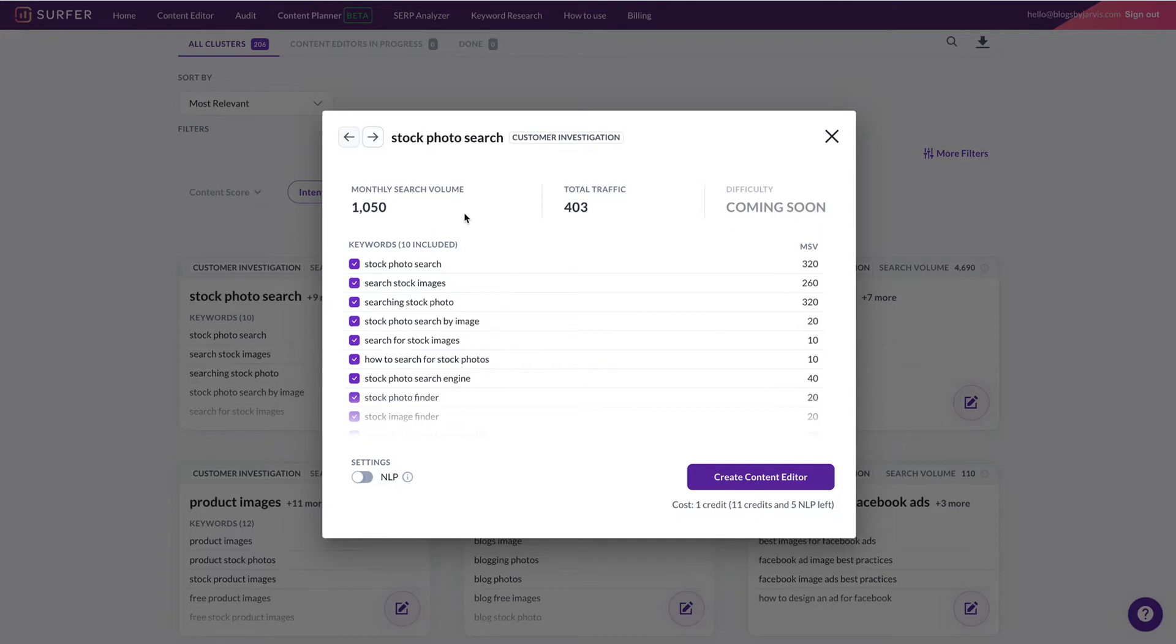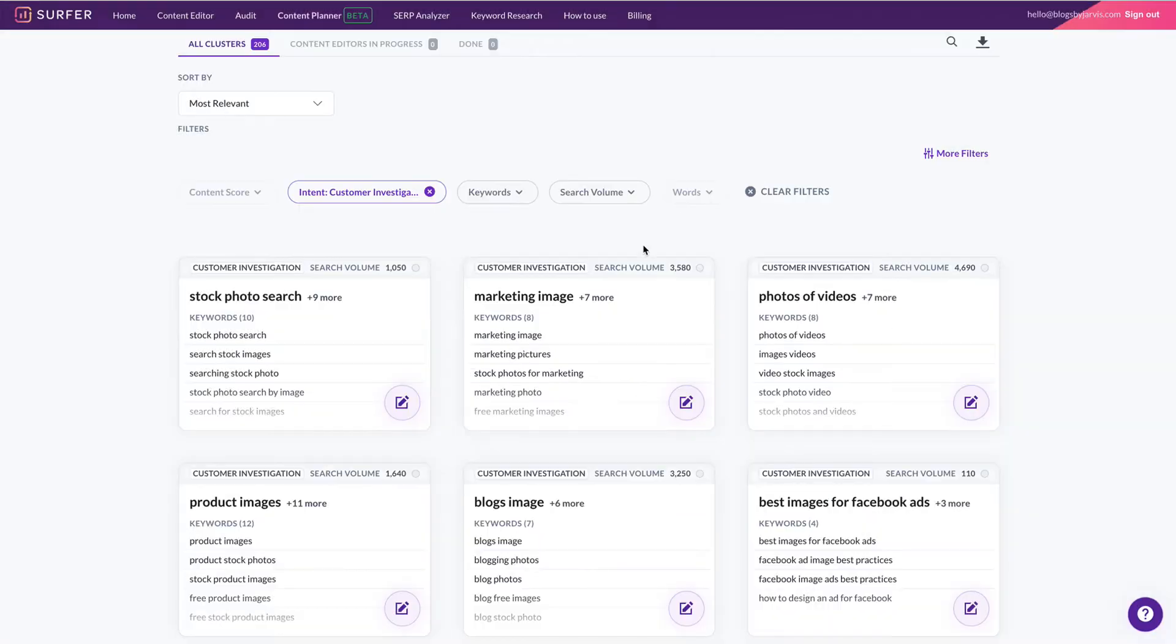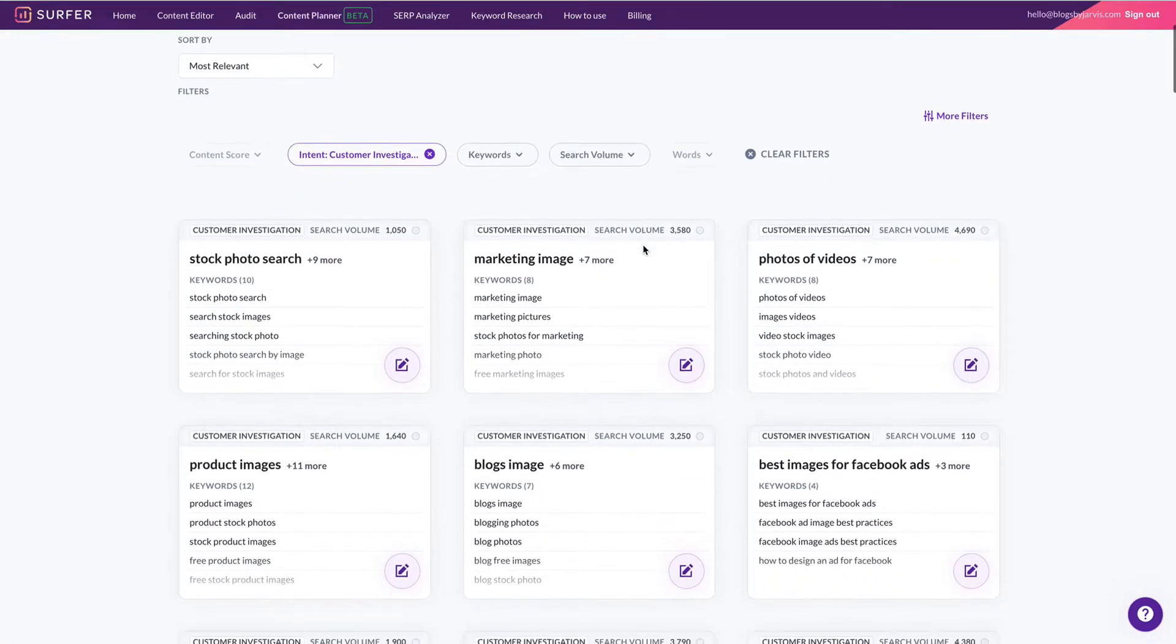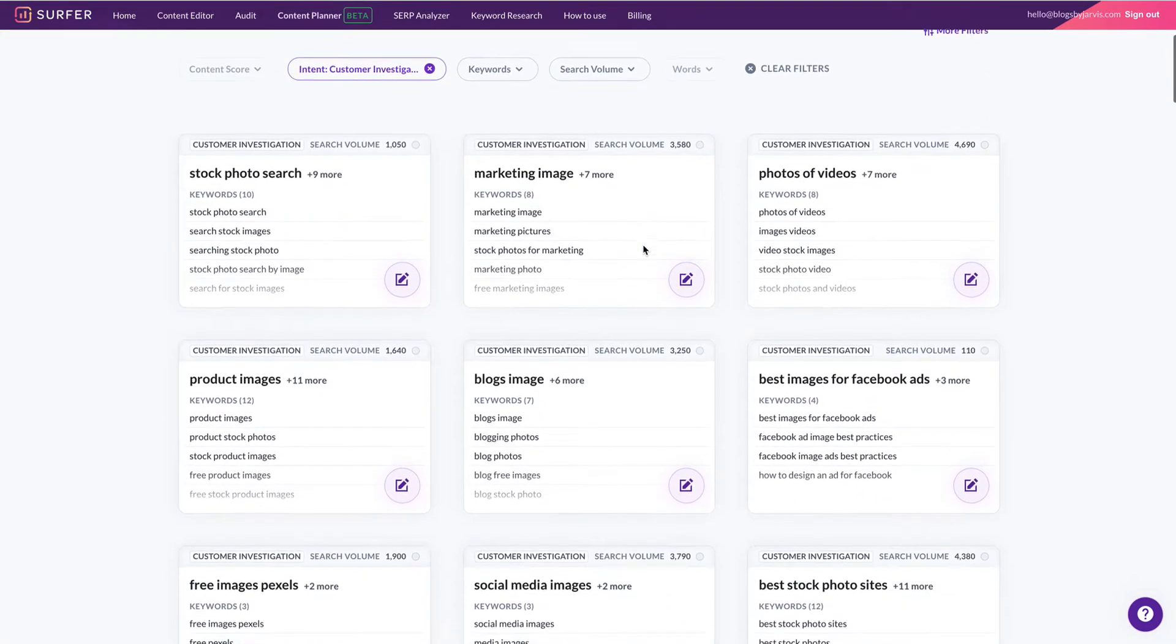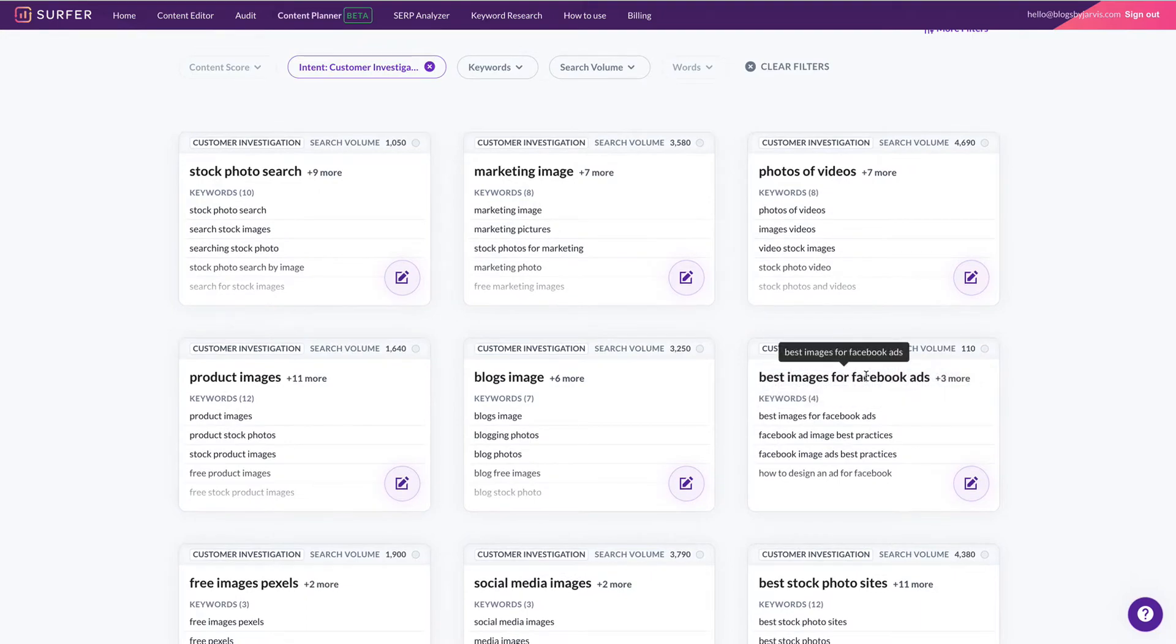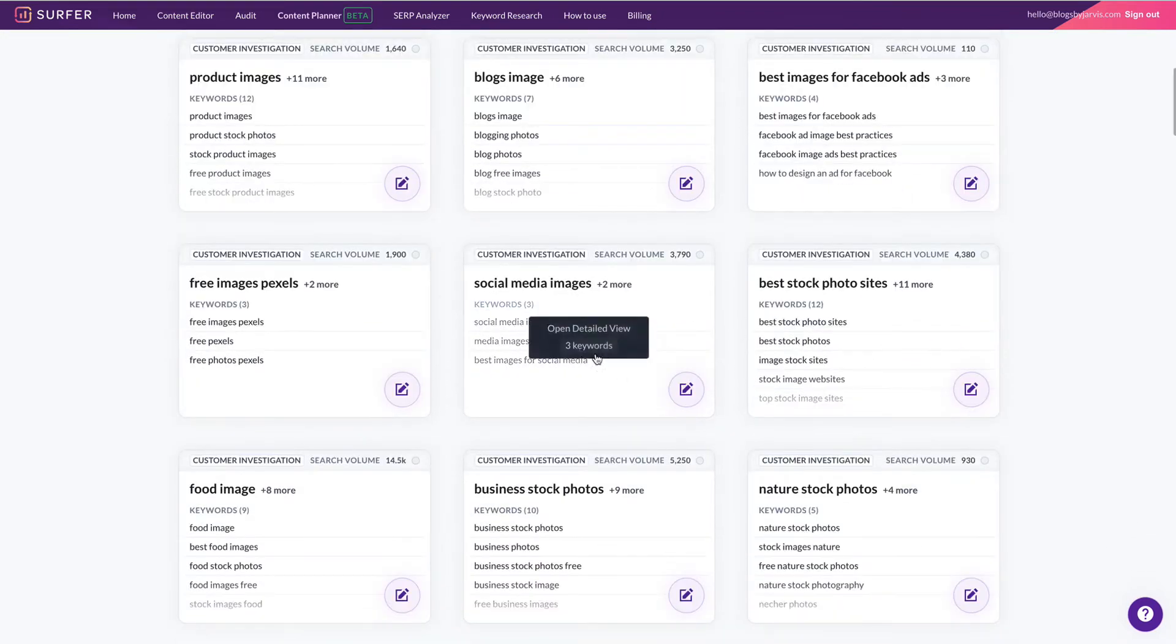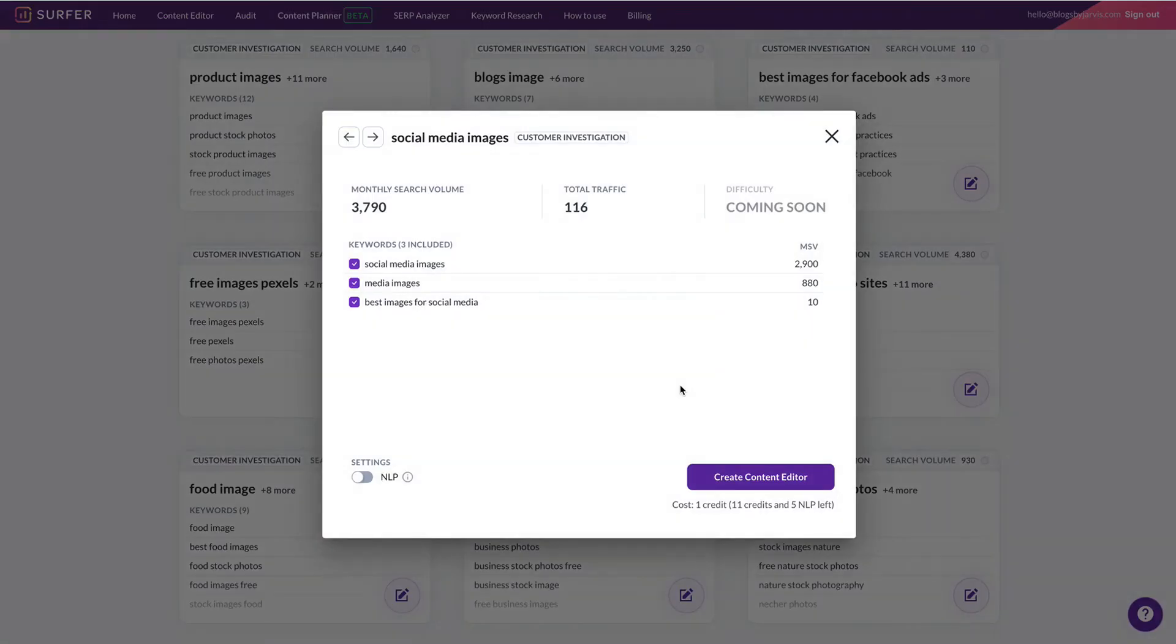Once you've chosen which clusters or which tiles you're going to use, you can create your content editor here and your content editor is basically the structure for writing the blog post. So let's just go and quickly have a look at one of those. I'm going to choose social media images, I like that one. So let's create a content editor for that.